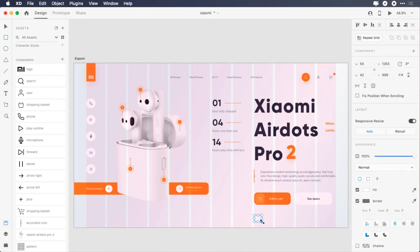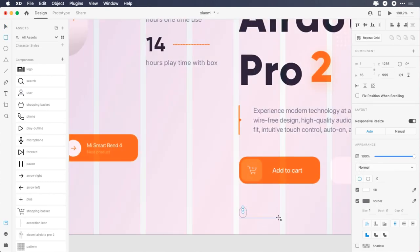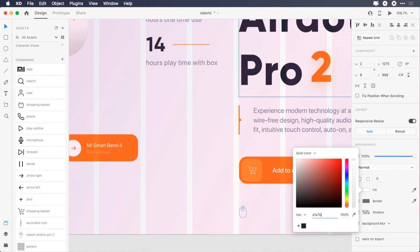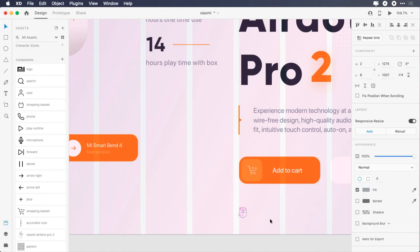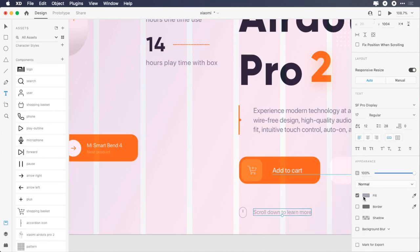Draw a 24 by 32 pixels rectangle, change its radius to 12, remove the fill, change the border color to A107B4. Zoom in, draw a 2 by 8 pixels rectangle, remove the border, change its color to A107B4, make it center. Type 'scroll down to learn more', change its font size to 17 pixels, font weight to regular, character spacing to 12, color to A107B4, give it 16 pixels left margin.